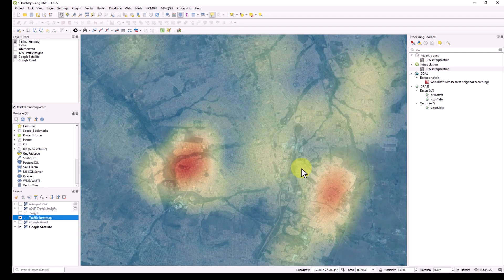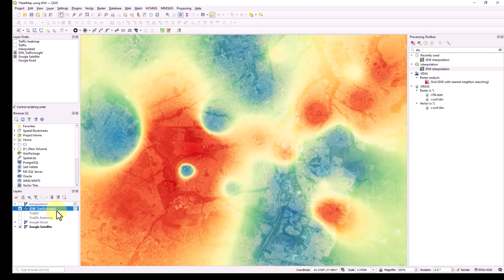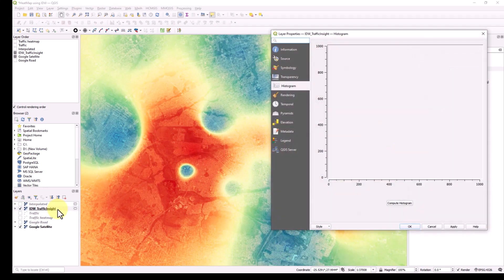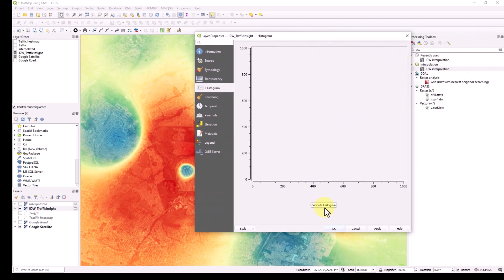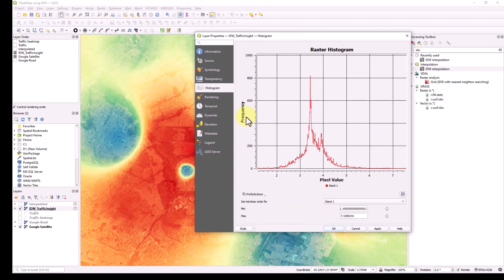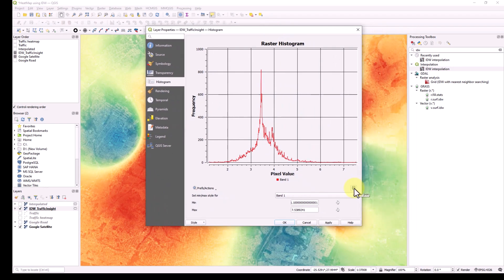As a summary, the heat map can be created two ways: via Symbology using the Heat Map render type, or using the IDW Interpolation tool in the processing toolbox — I prefer the IDW method. Now let's move to the next part: generating a histogram of your traffic distribution. Double-click the IDW layer, and under Symbology you'll find a Histogram option. Click 'Compute Histogram' to see the frequency distribution — the x-axis shows traffic from 0 to max, showing the range and frequency. You can control minimum and maximum values and export it as an image.